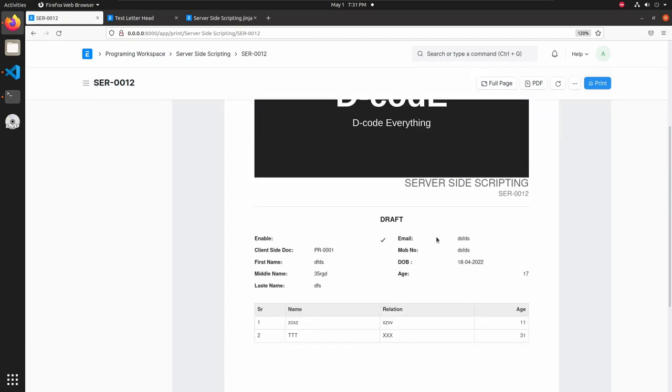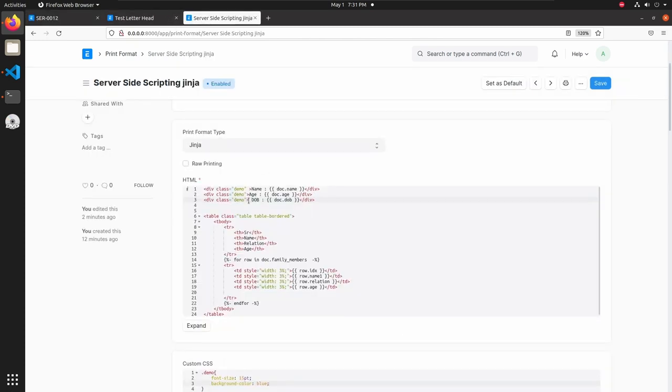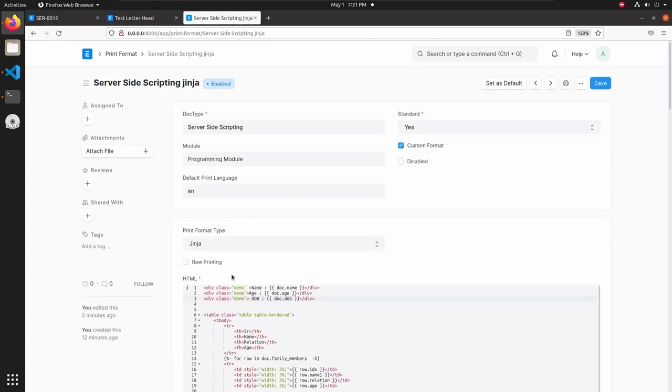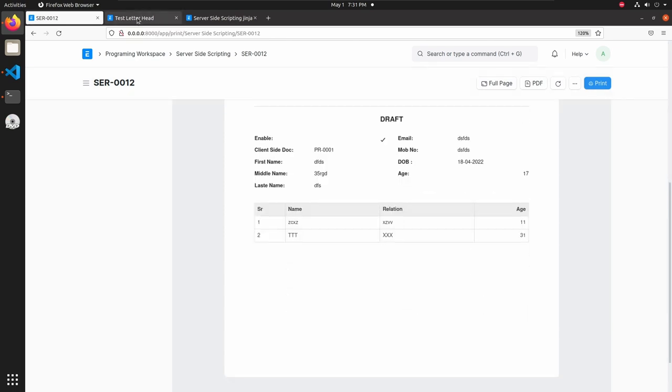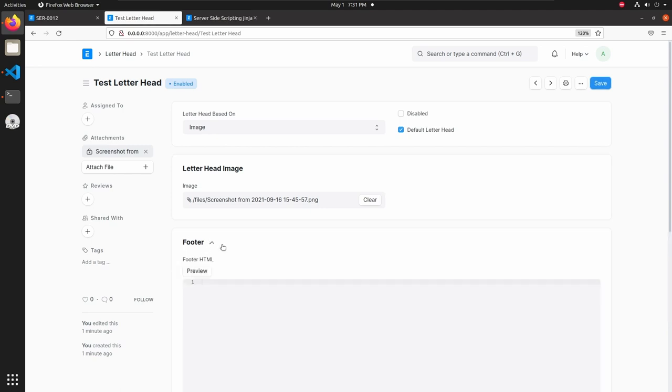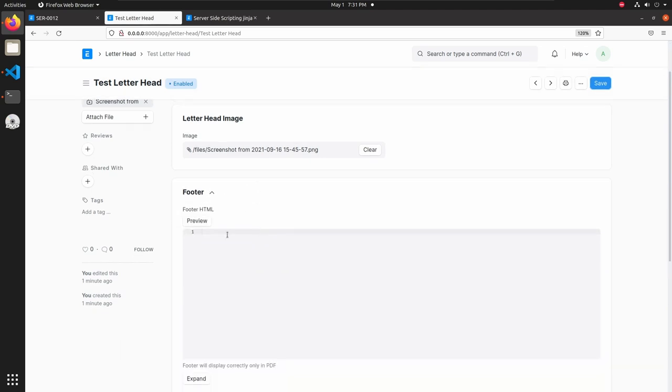Let's see how to add letterhead in print format. Now there is no letterhead available so let's go to letterhead doctype and here we can add our letterhead. Let's add a name test letterhead. Then I'm adding one image in heading, so this is my image, then I'm uploading that. Then click on save.